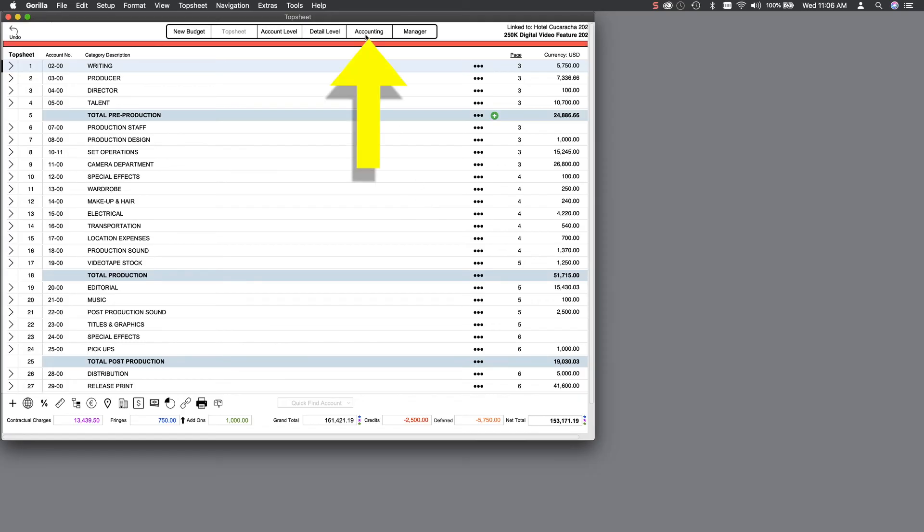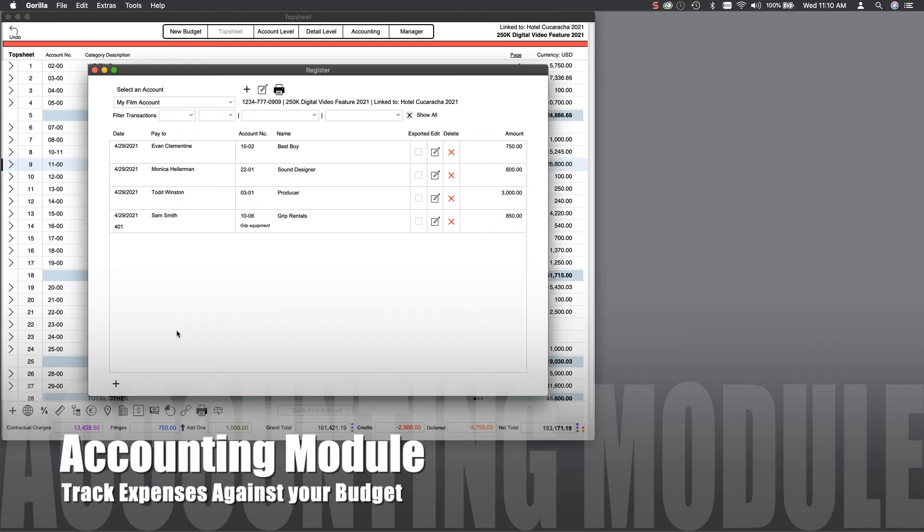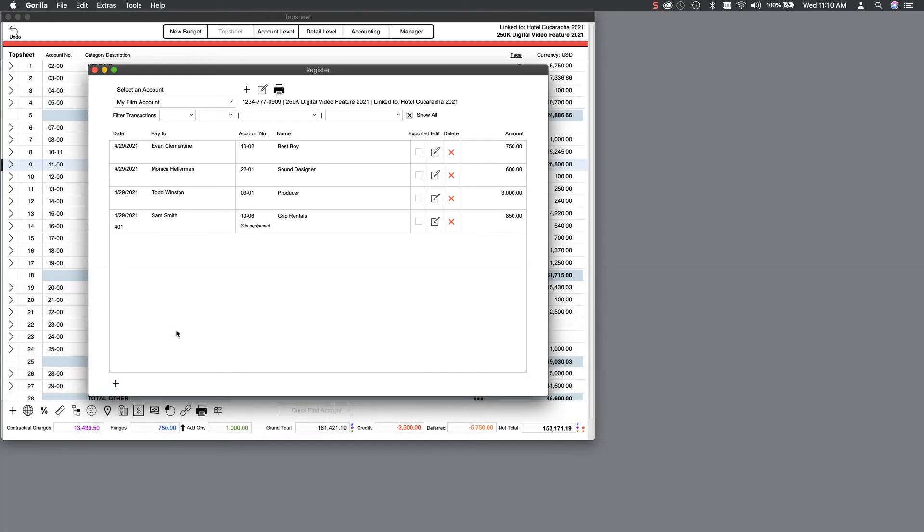The Accounting module allows you to track expenses against your budget. Click on the Accounting tab and create an account. Again, if your budget is linked to a schedule, you can enter payment transactions to your cast and crew and track the amounts paid against what you budgeted for that line item.